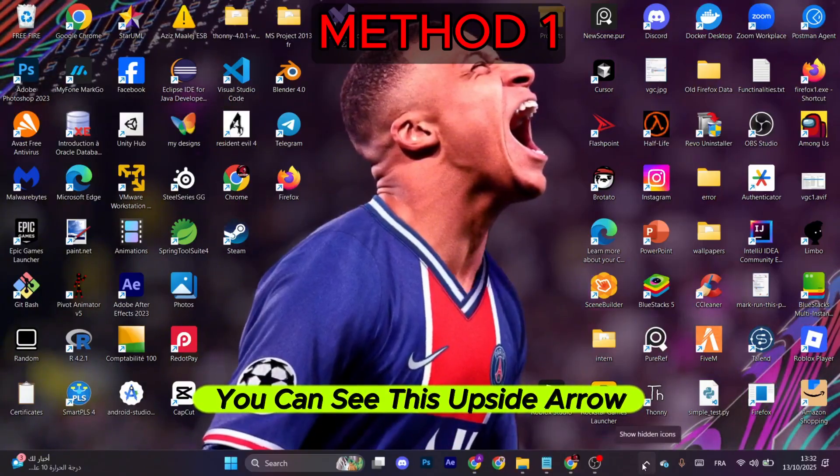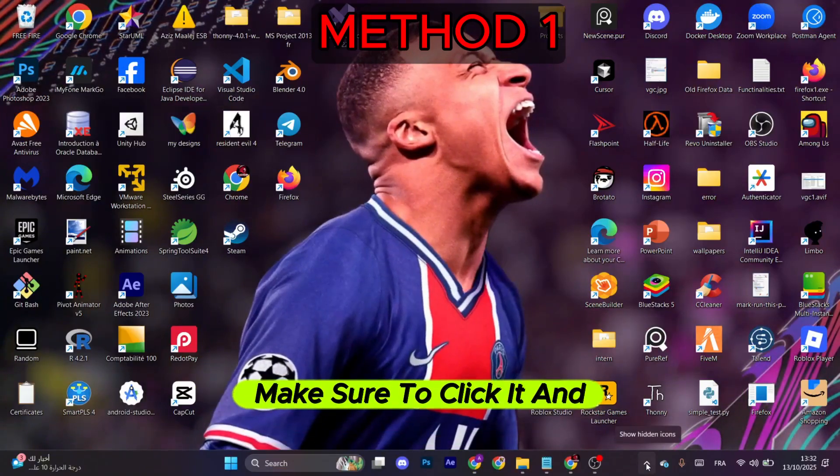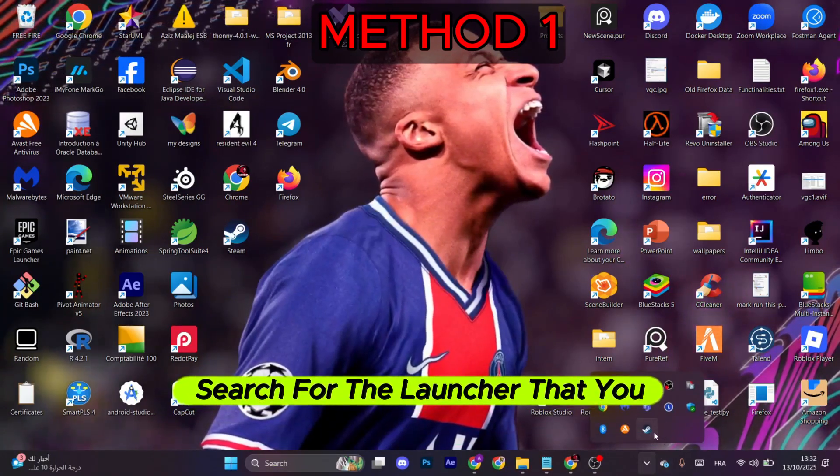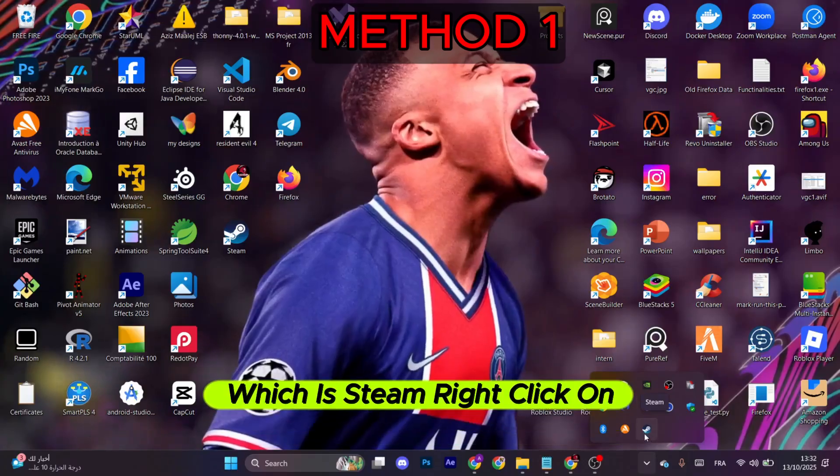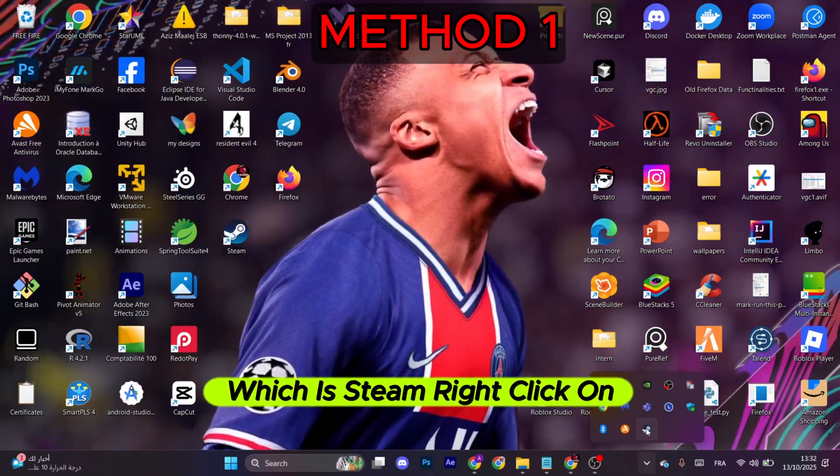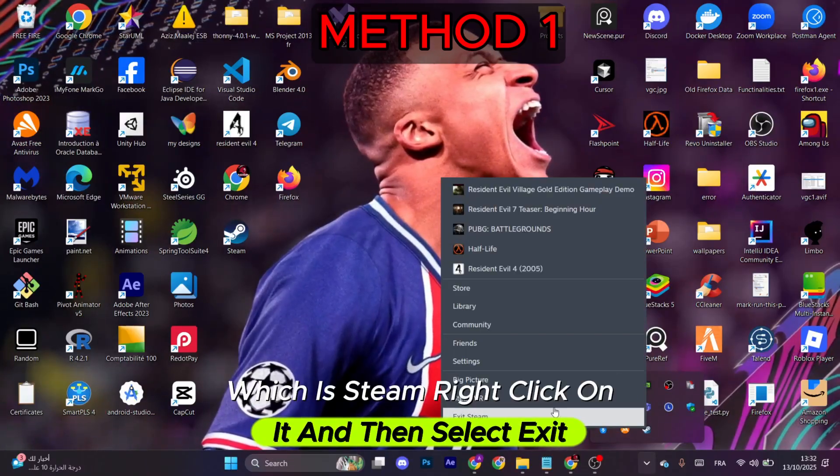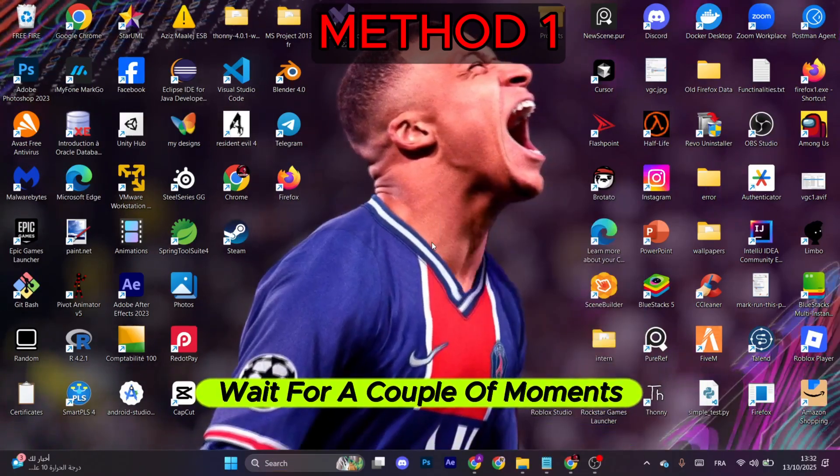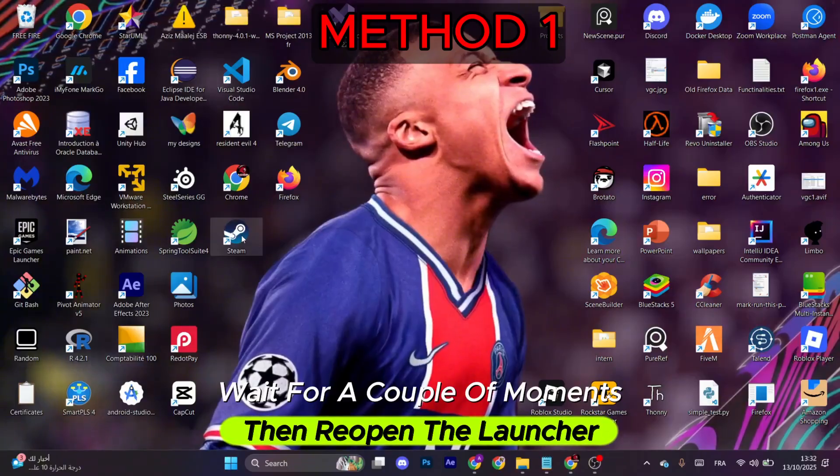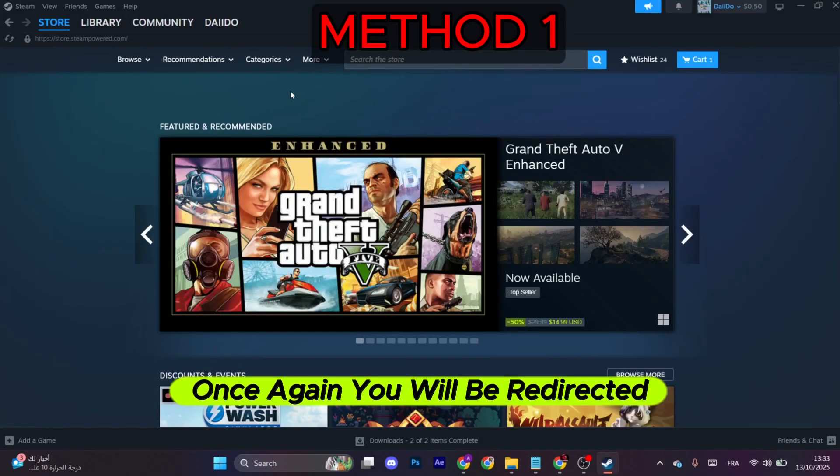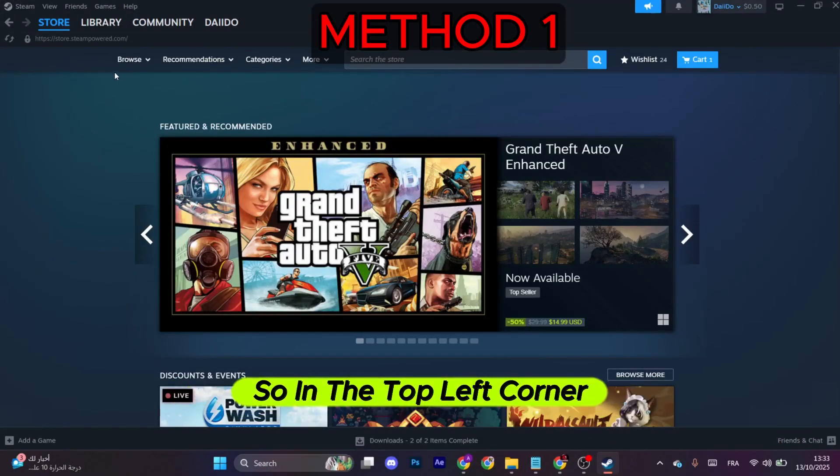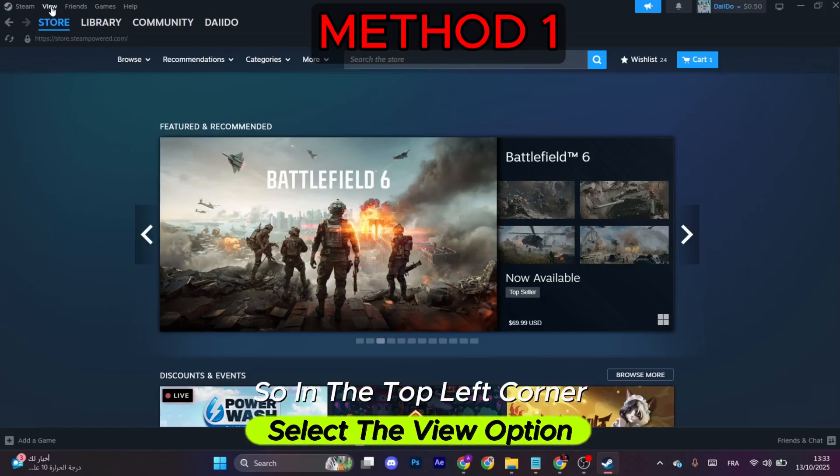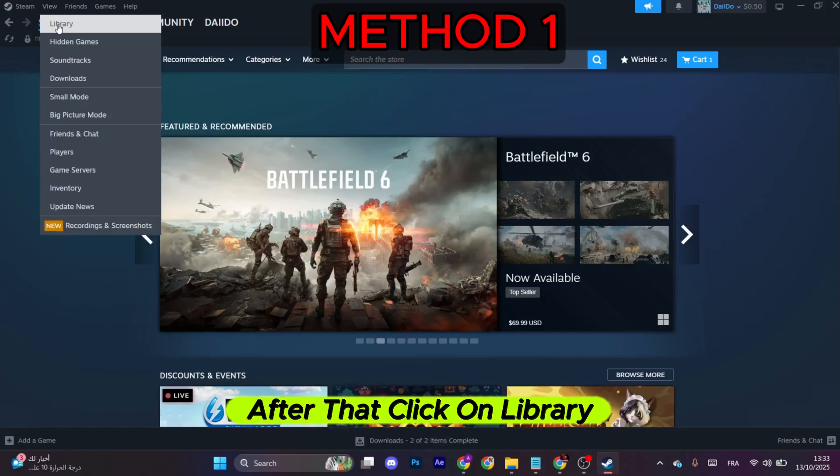Now search for the launcher that you have the game on, which is Steam. Right-click on it and then select Exit. Wait for a couple of moments, then reopen the launcher once again. You will be redirected right here, so in the top left corner select the View option.